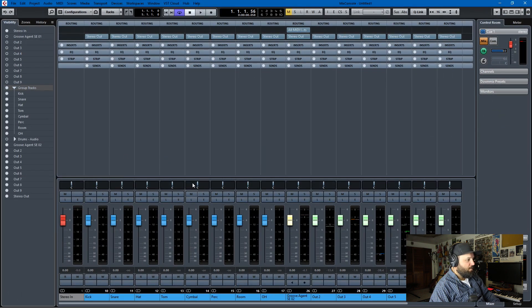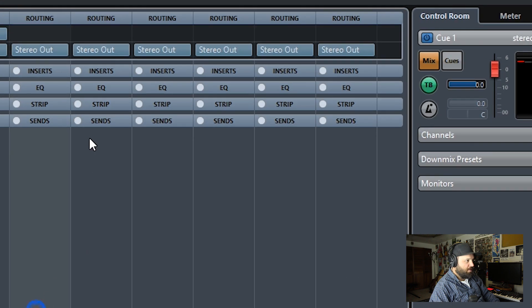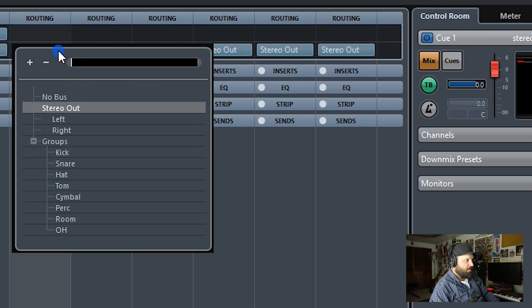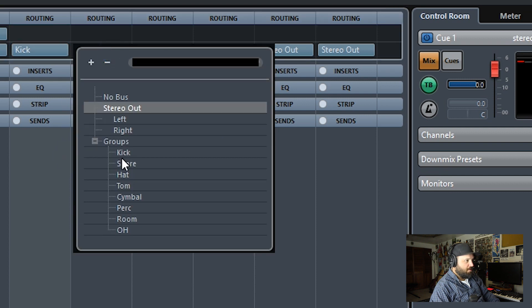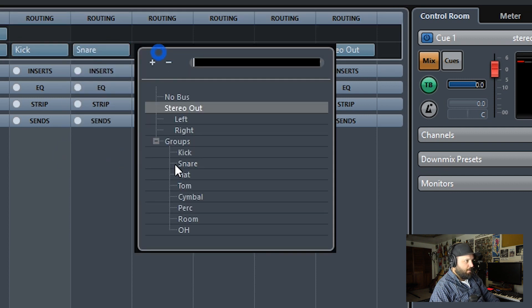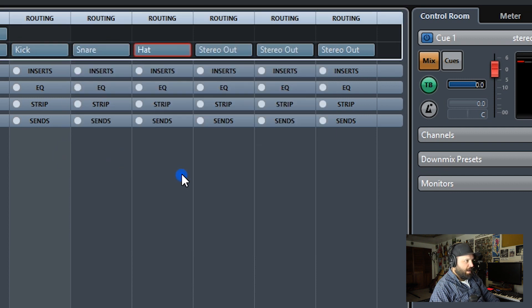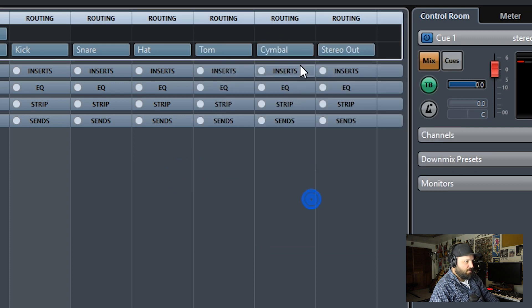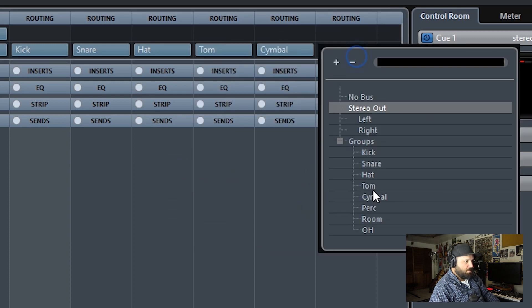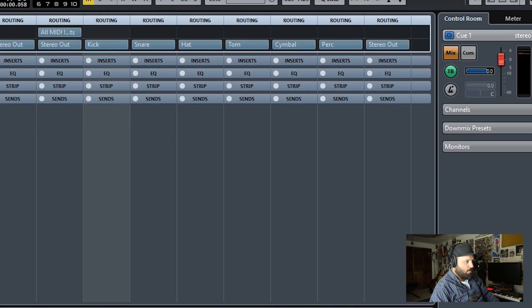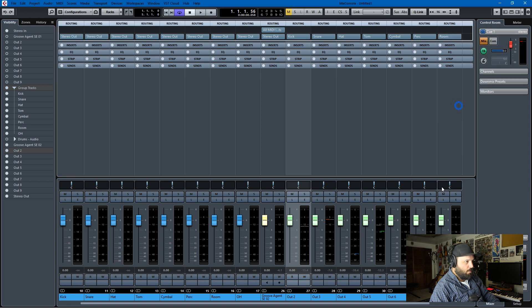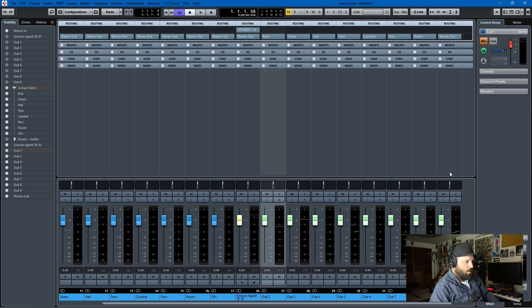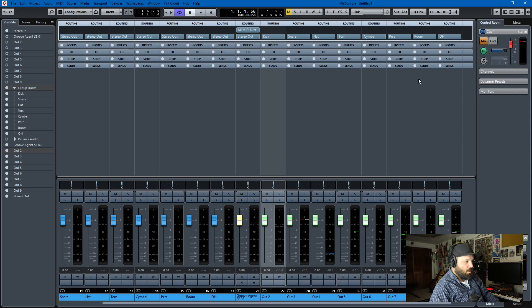So then we go back to our outs. And we route those outs to where they belong. So stereo out, instead it goes to kick. This goes to snare. This goes to hi-hat. This goes to toms, cymbals, percussion, room, and overhead. And we can hide these now.